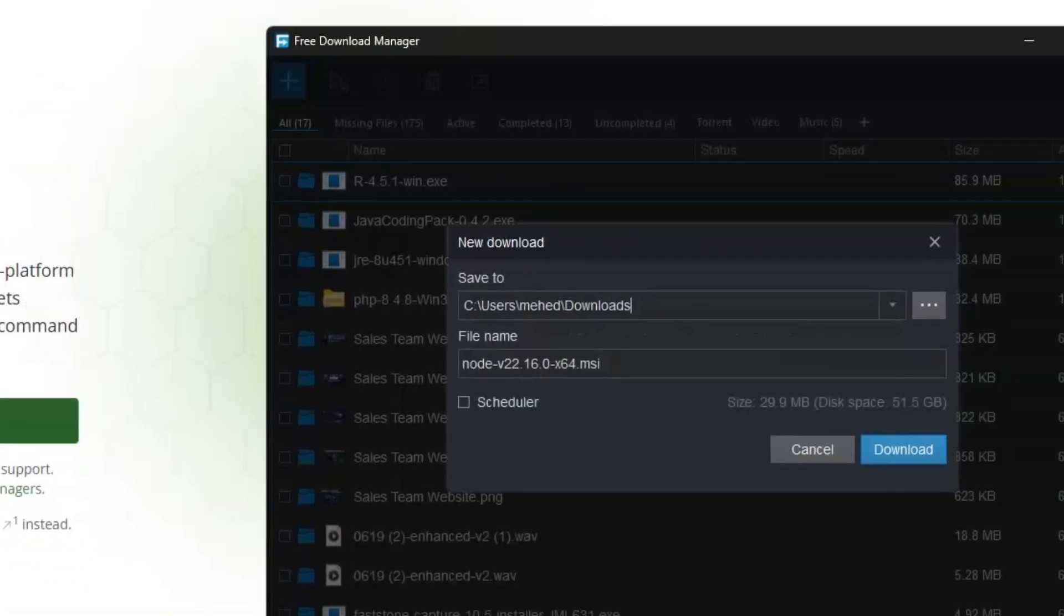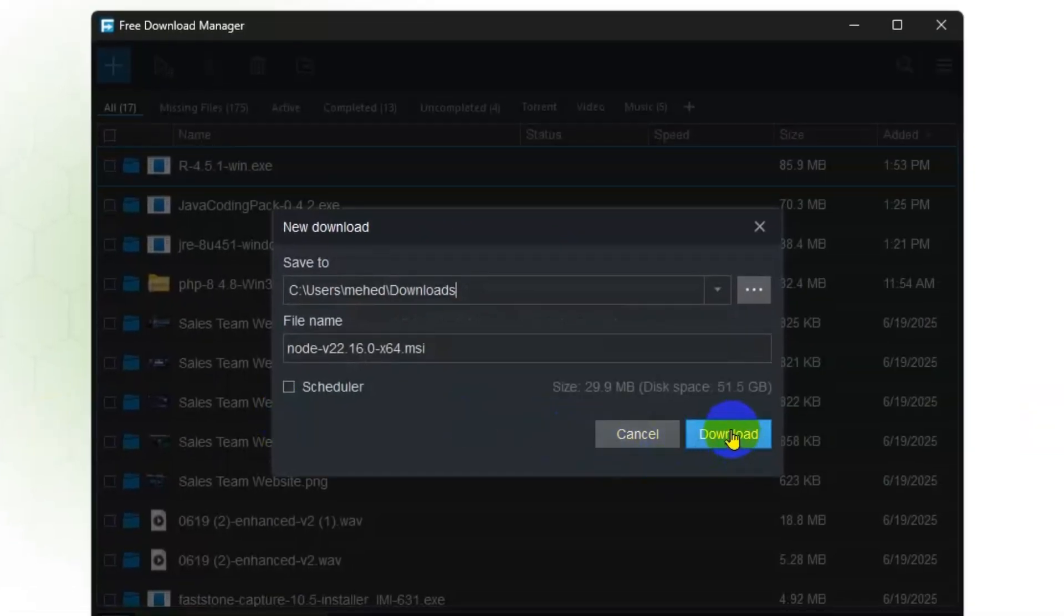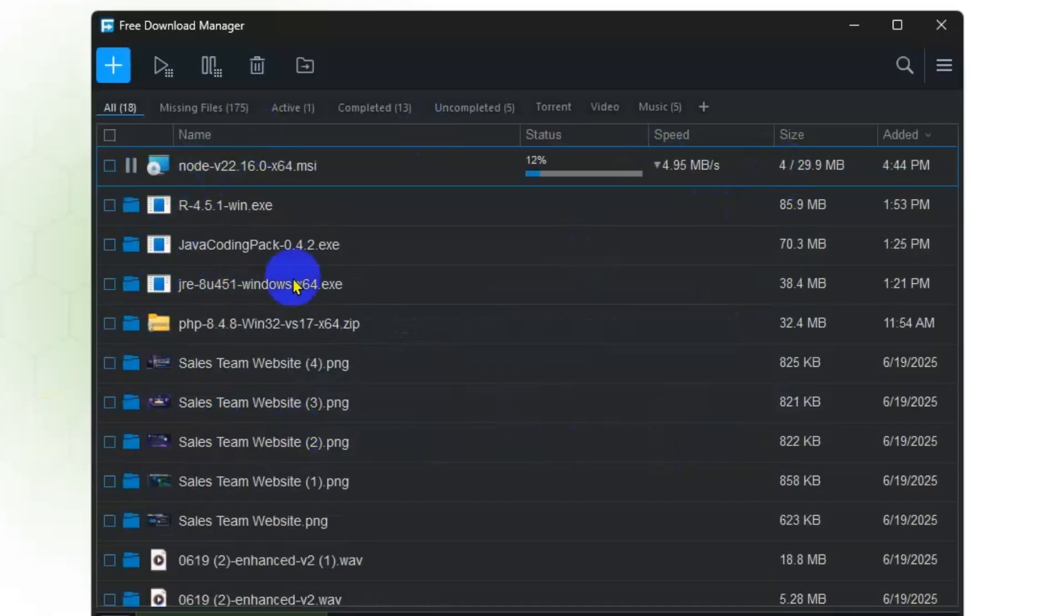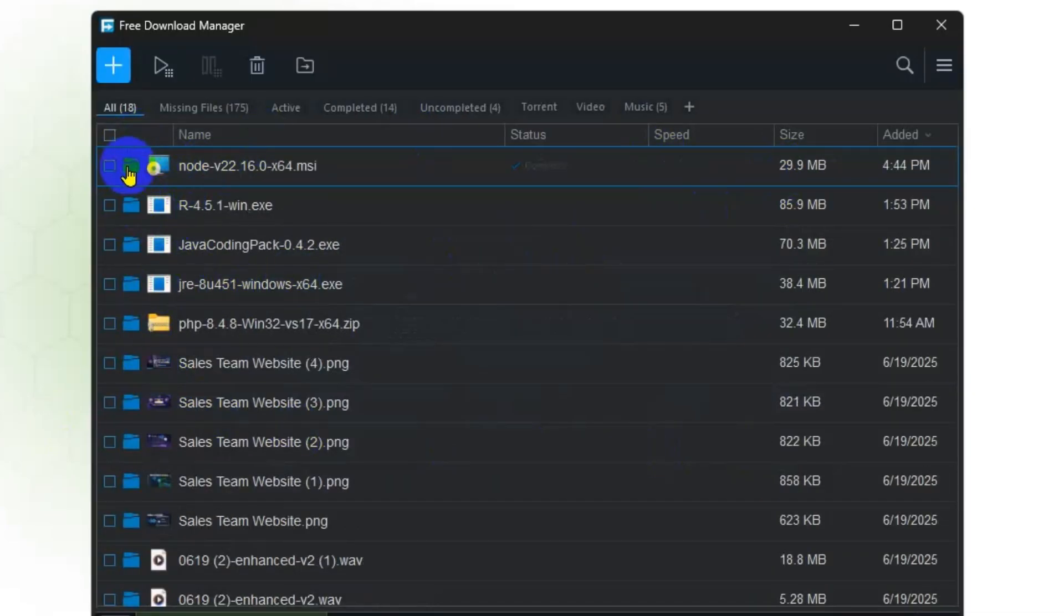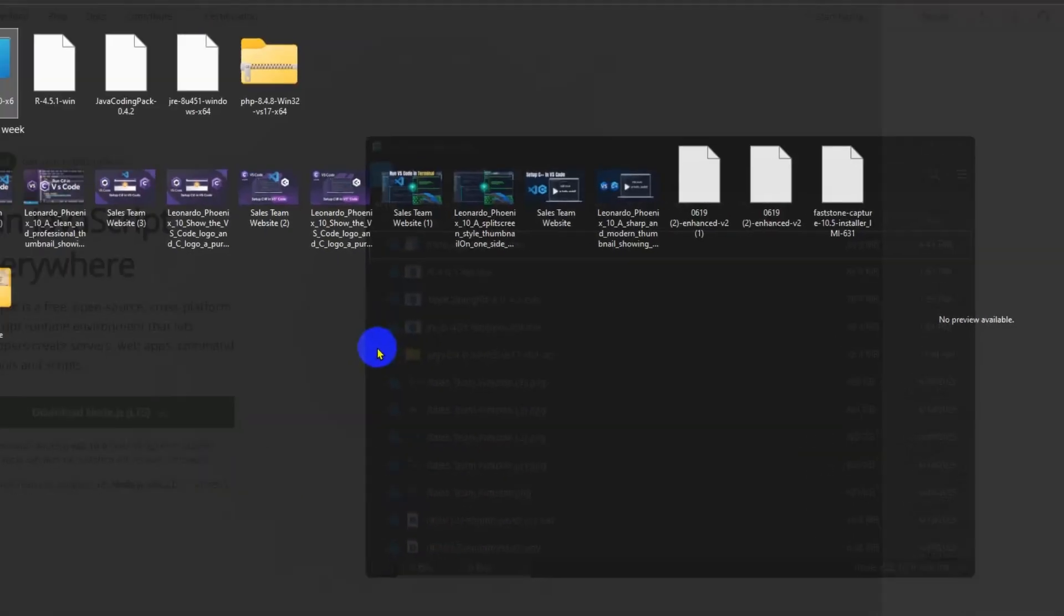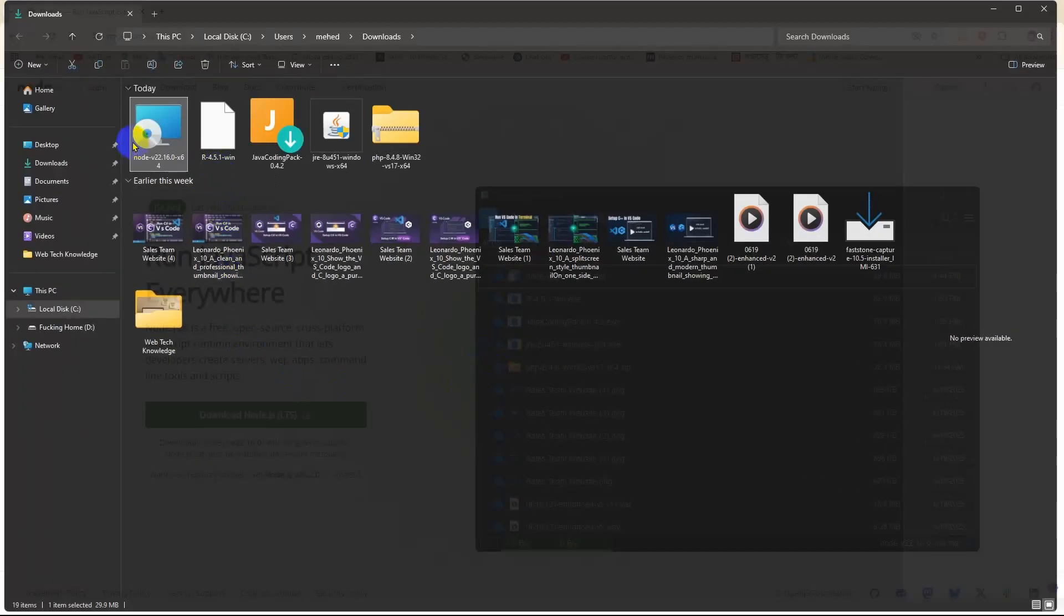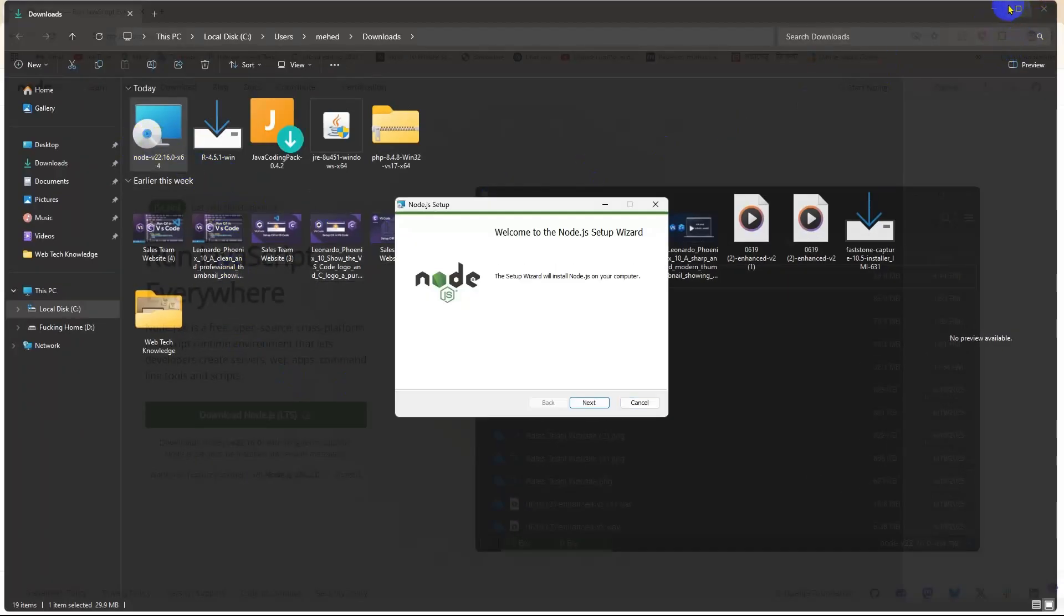I'm going to download it by clicking on download. It will take some seconds to complete. Once it's completed, we're going to click on the folder icon, click on the Node.js installer, and minimize all the background apps.